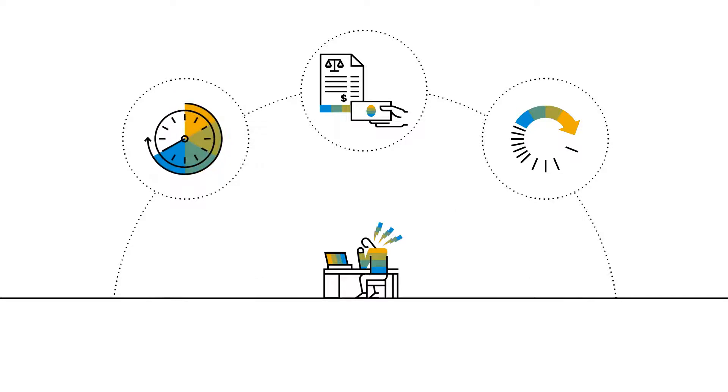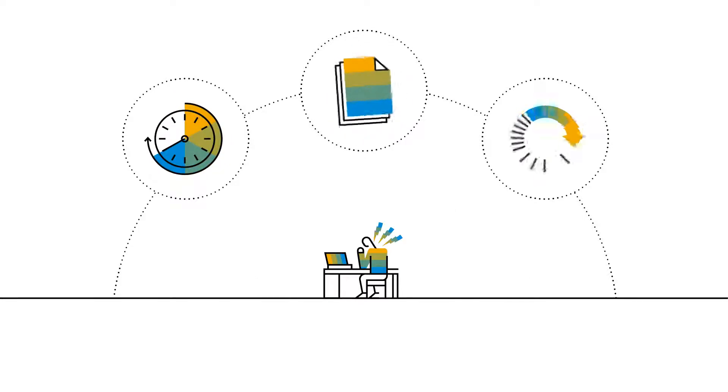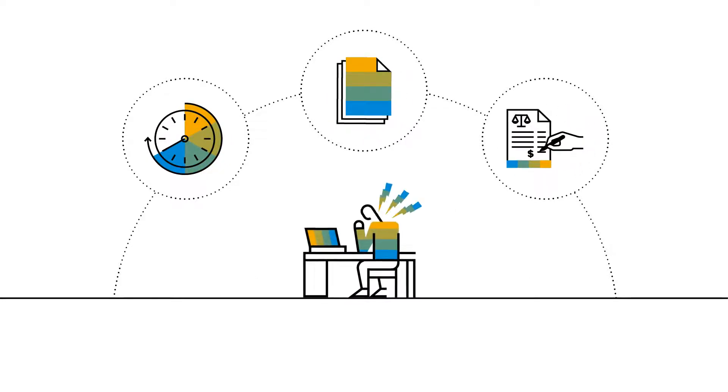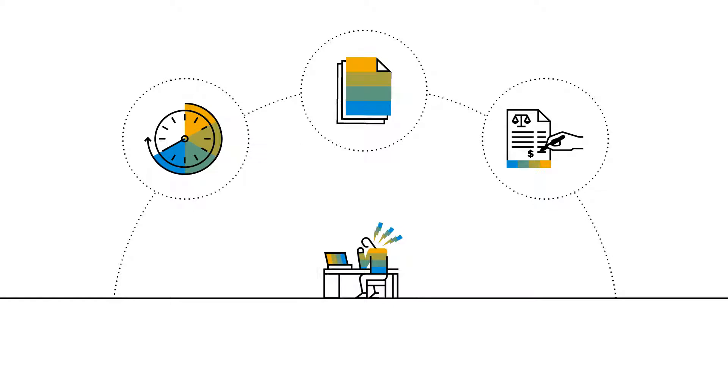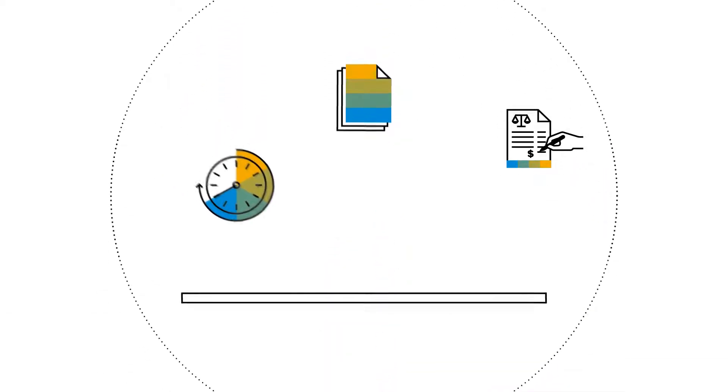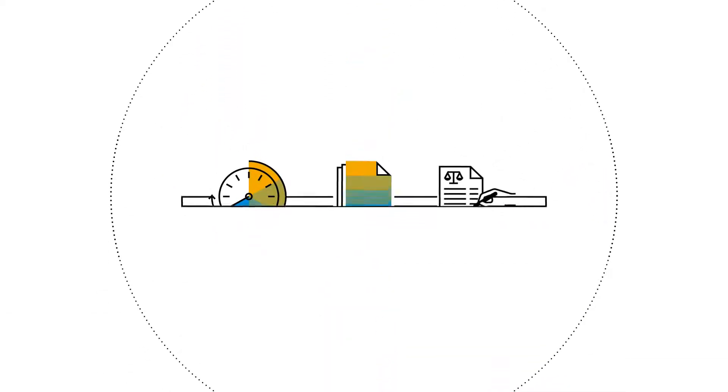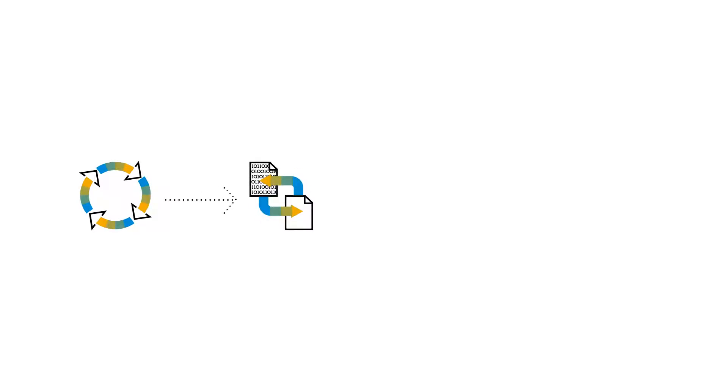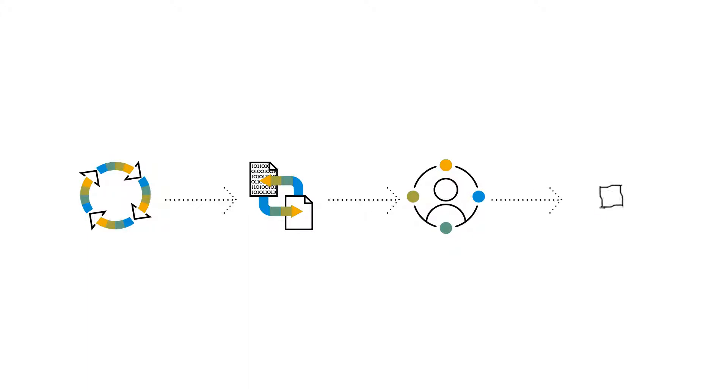Spending valuable time chasing paper trails or manually tracking down invoices can be incredibly frustrating. Think of all the time, energy and effort that can be saved using a more streamlined automated process, helping to focus your limited resources on what matters most, organizational goals.